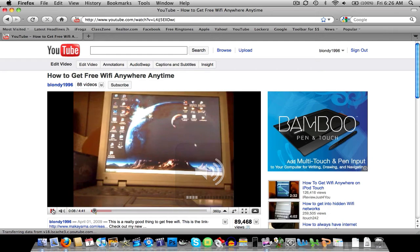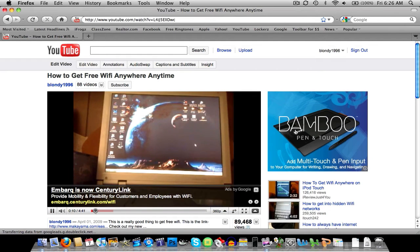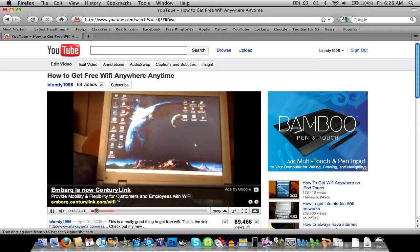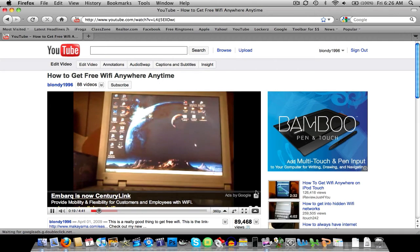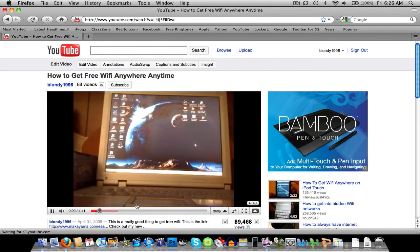As you can see on the right side here, it says Bamboo Pen Touch. And in the video right here, it also has a link. Ads by Google. So you can click on both.